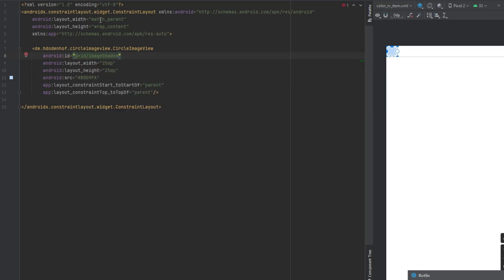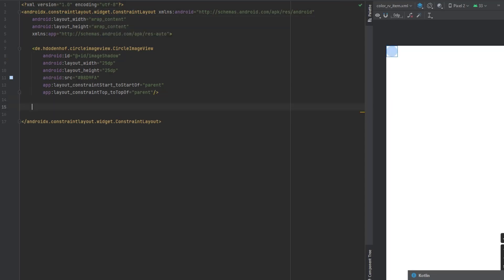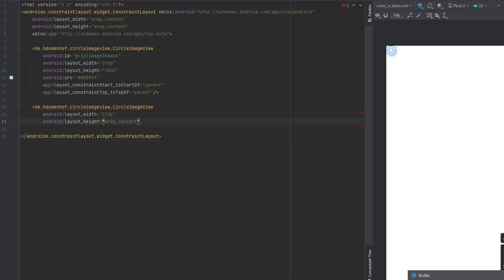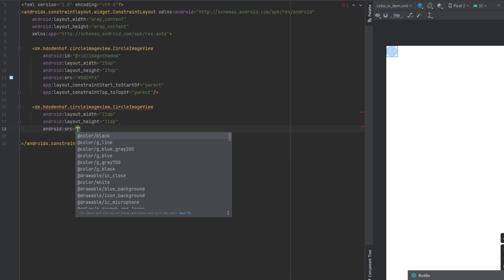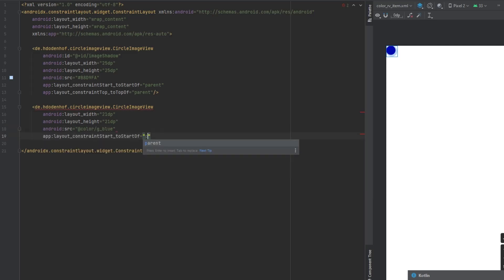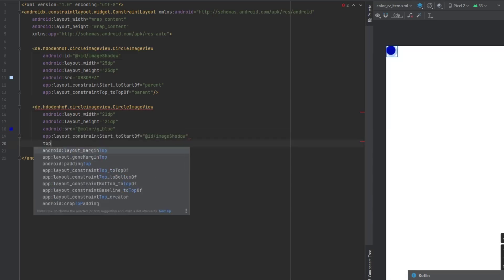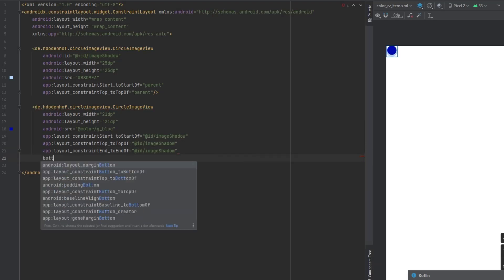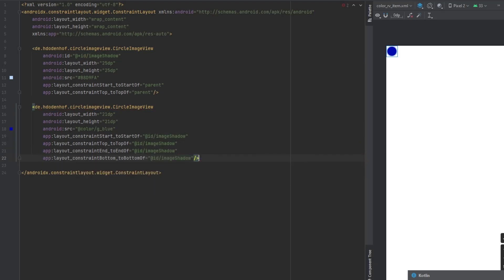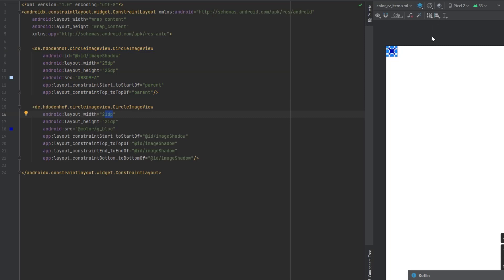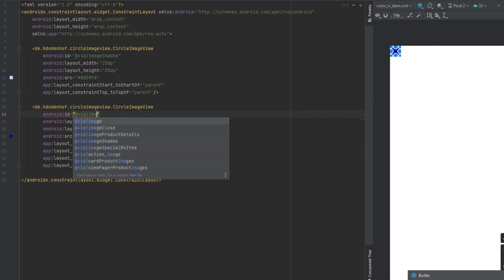Make the width wrap content. Add another CircleImageView with 21dp for width and height and make the color blue. Add constraints: start to start of image_shadow, top to top, end to end, bottom to bottom of image_shadow. This puts the smaller circle in the center of the larger one. Give it the ID image_color.